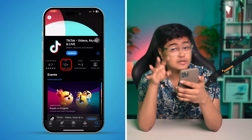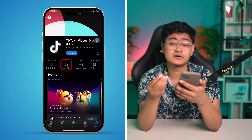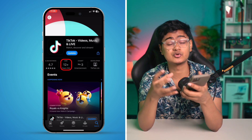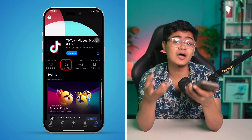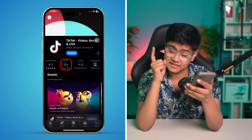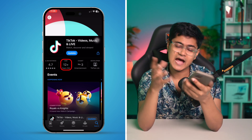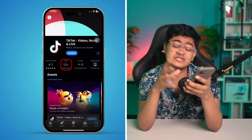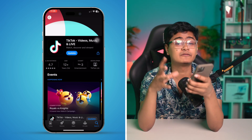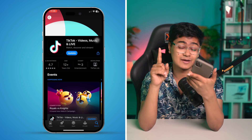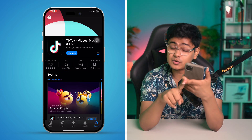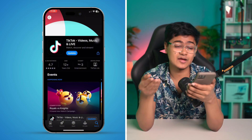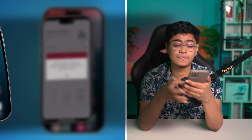If you're underage — let's say you're 11 years old — then TikTok is not going to allow you to create an account. You have to be at least 13 years old to be able to create a TikTok account from your iPhone.